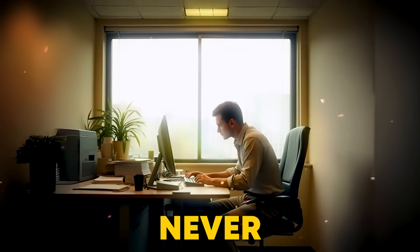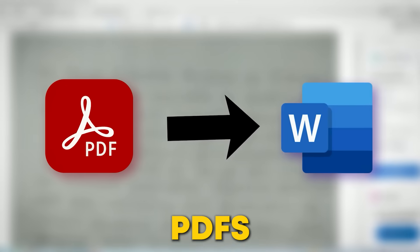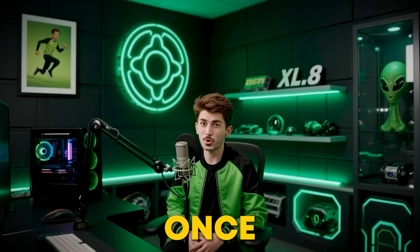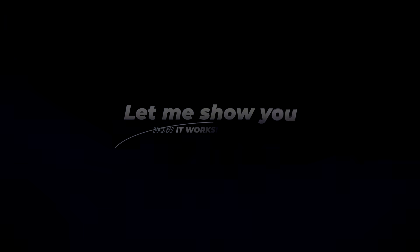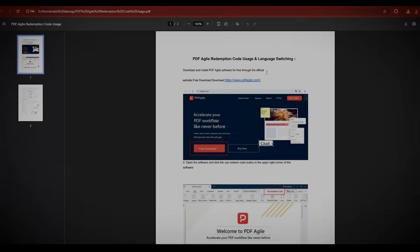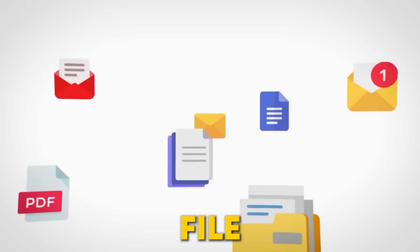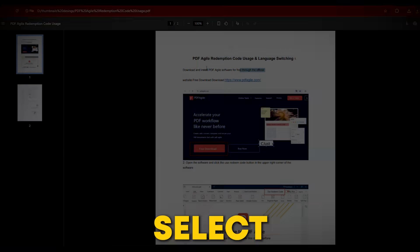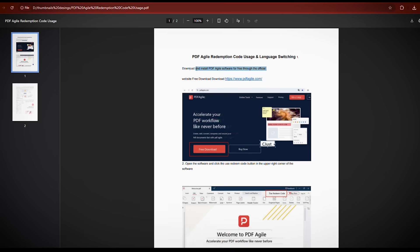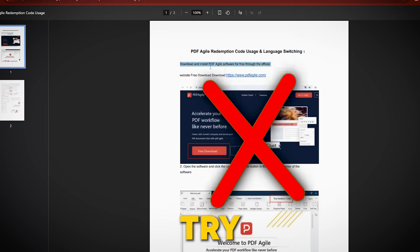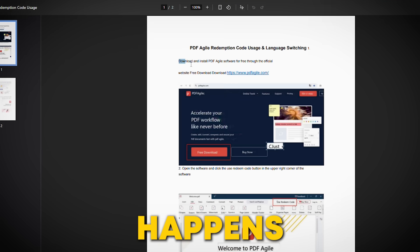Editing PDFs has never been easier. One of my favorite features is converting PDFs to Word documents, and I bet you'll love it too once you see how simple it is. Let me show you how it works. First, open your PDF — whether it's your research paper, business notes, or any file you're working on. You can select text, but can you edit it? Not yet. Try to make changes and nothing happens.